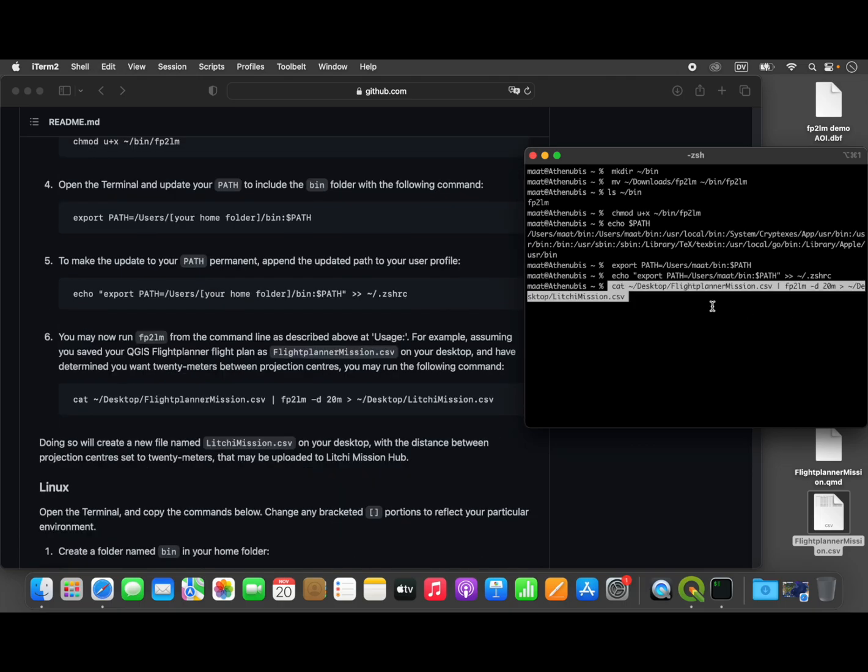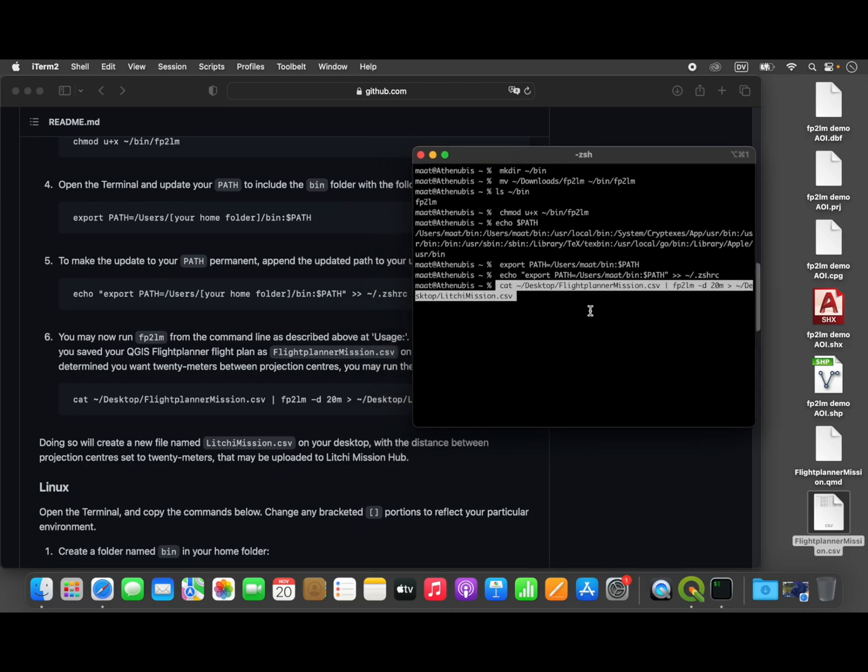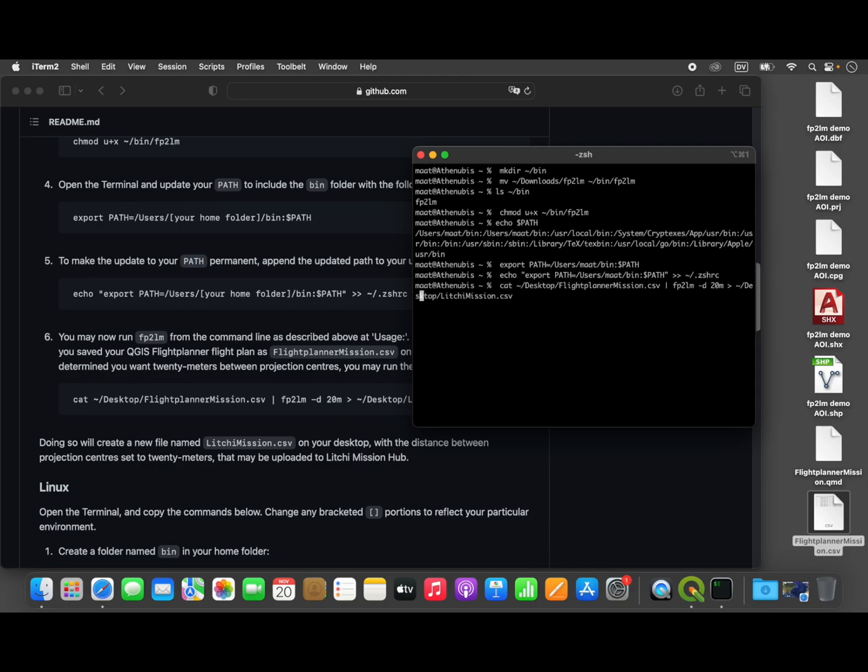This is the final command and the most important command. This is the command that you would actually use to run the software. Let me explain what this command line does. This program 'cat' is short for concatenate. Basically, what it does is take a file as input, which is the FlightPlannerMission.csv file that we just created, and send that file as a stream into our fp2lm converter software.